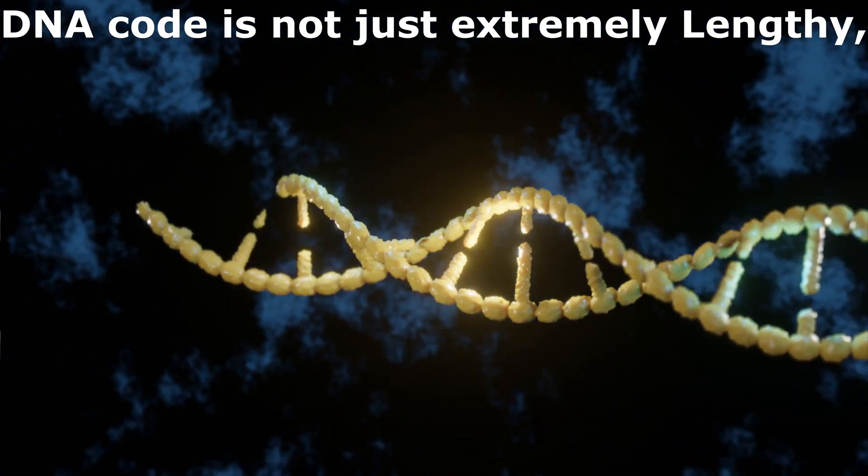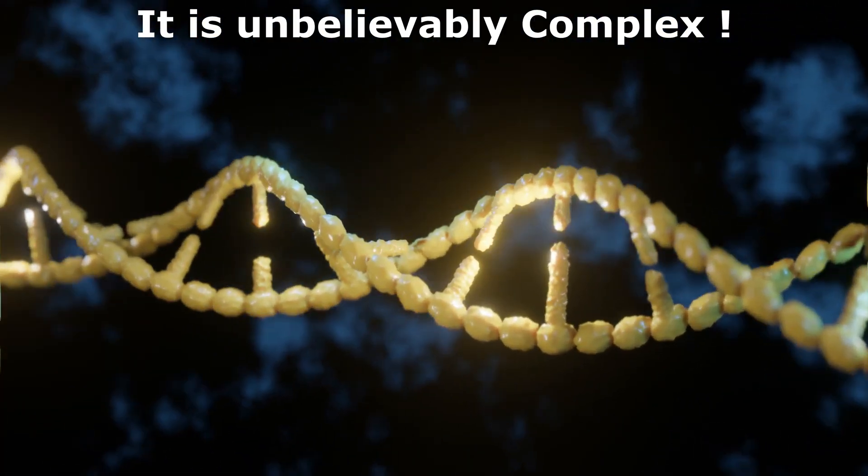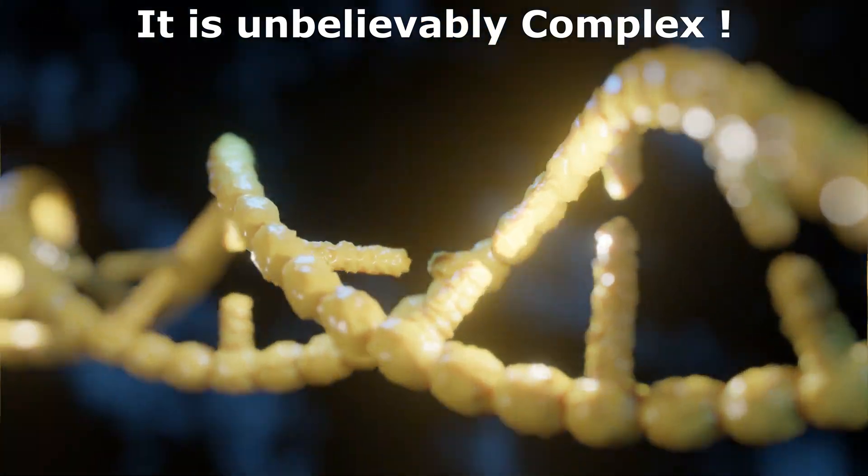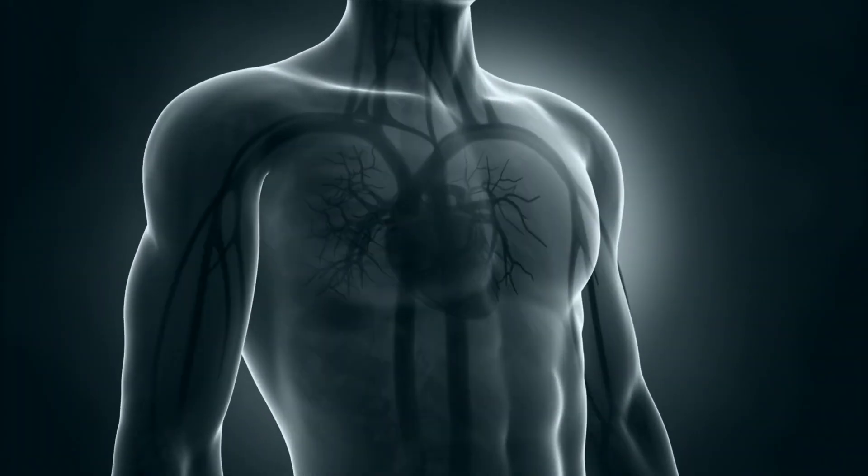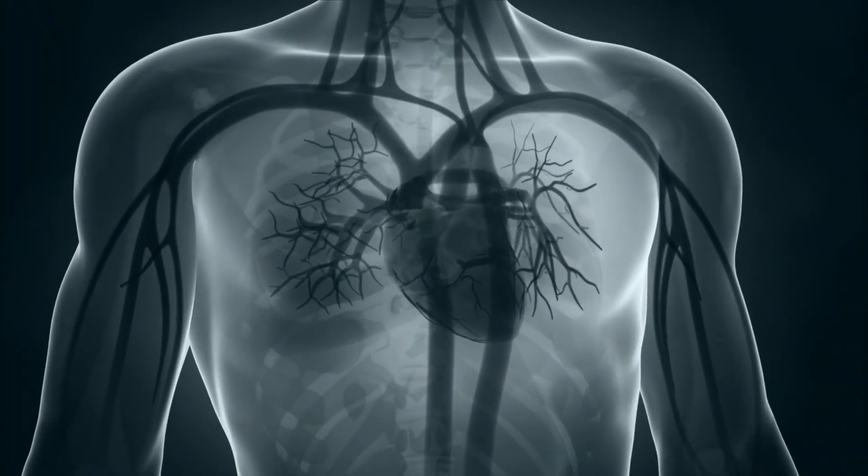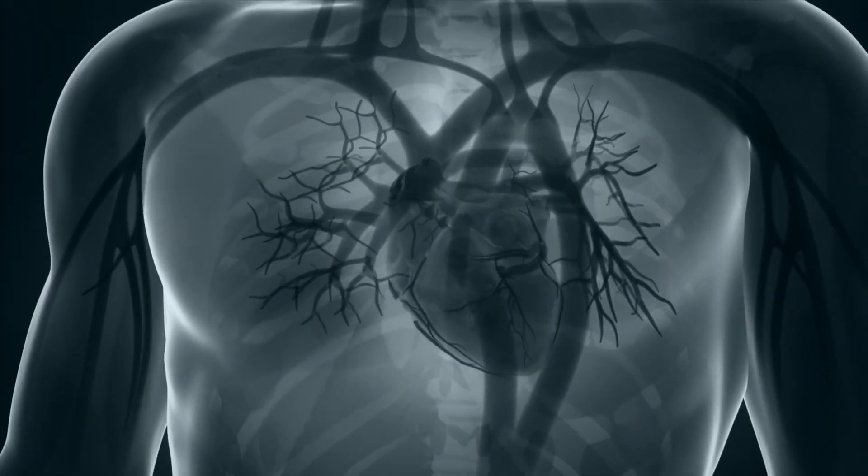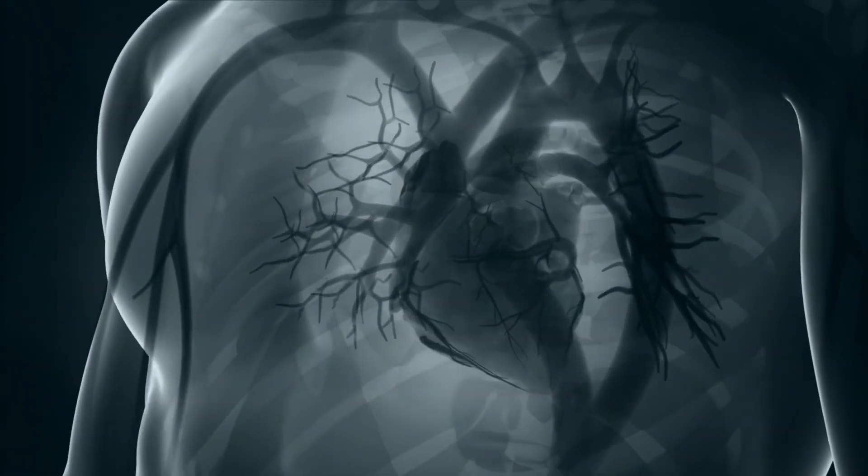And never forget that this code is not just about length, but also unbelievably complex, which instructs and controls the complicated functions of our body.